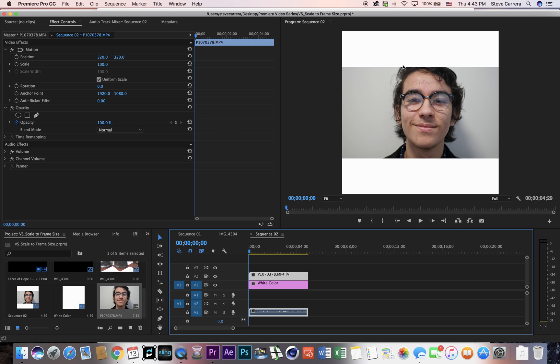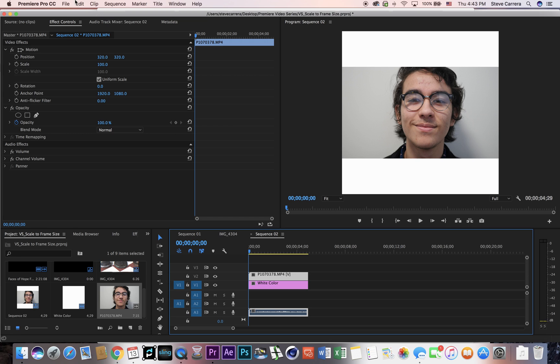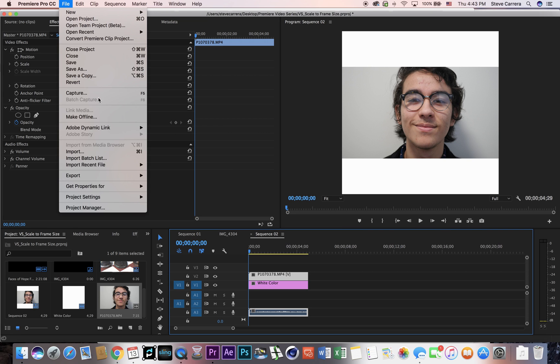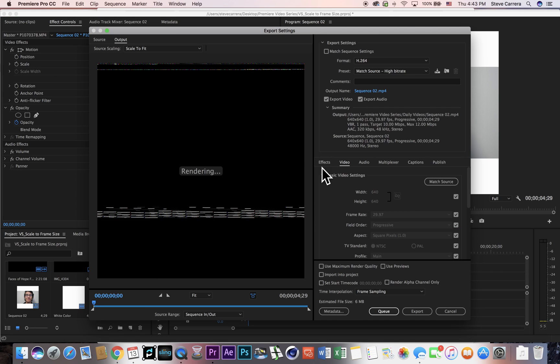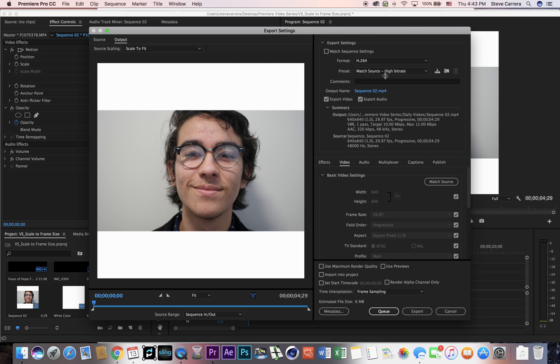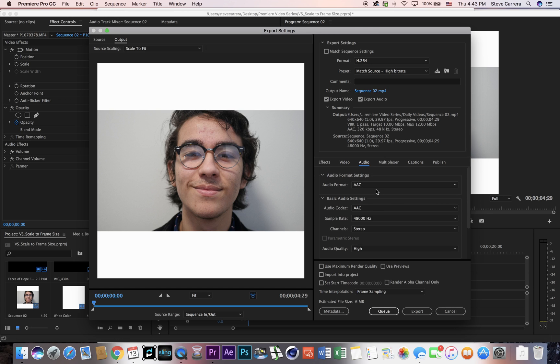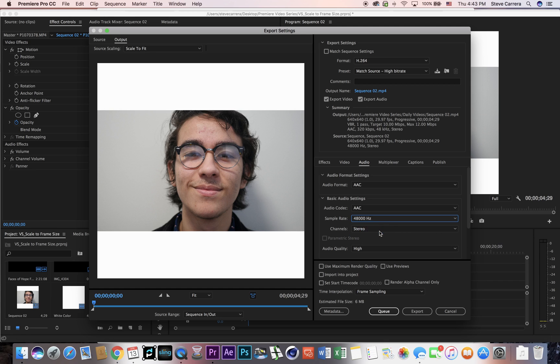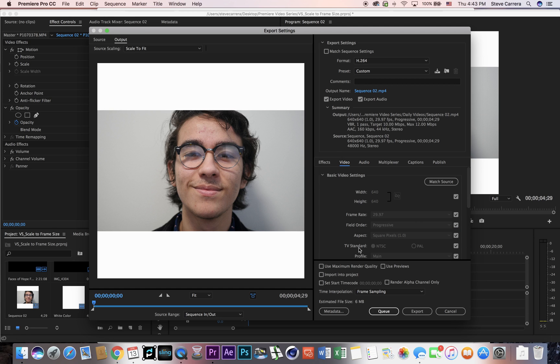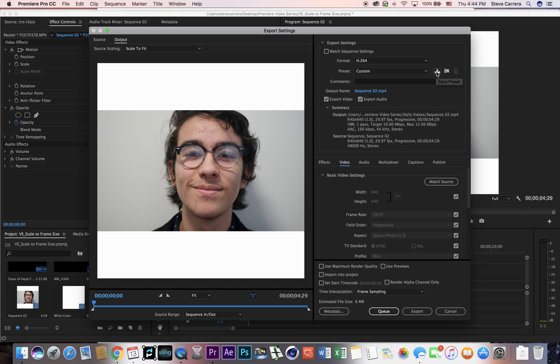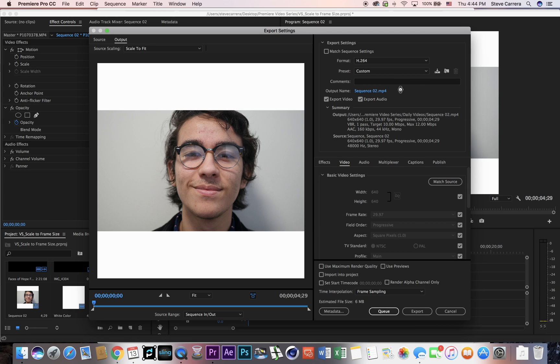So from here I'm just gonna go to export, export media. And this is where some things have to change. So I have my width and my height 640 by 640. The only thing I'm gonna change is the audio - I'm gonna make the audio 44.1 and then go to mono. You see the file size is relatively small, 6 megabits here, so I could save that. And I've already saved it as Instagram different color background, that way it keeps the audio settings the same. I'm gonna push export.